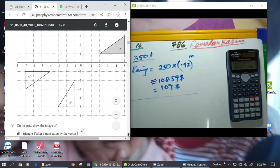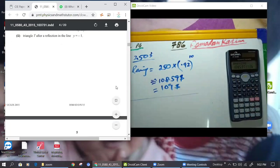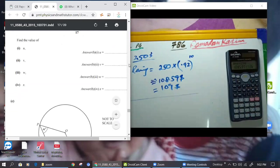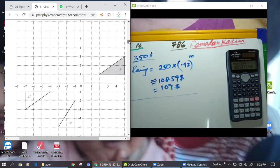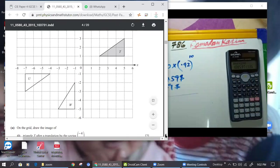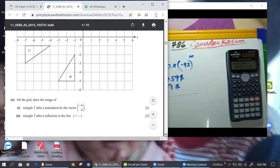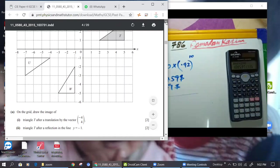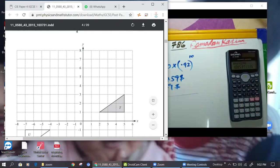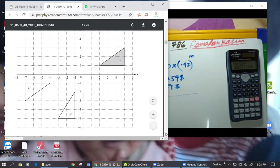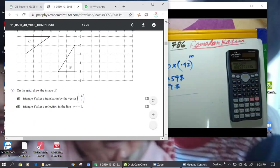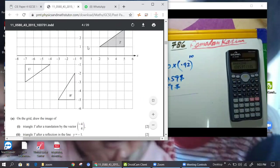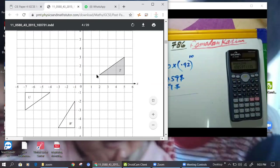Now this is a transformation question. In this question they say: on the grid, first do a triangle T after the translation by vector (-4, 4). So the translation vector is (-4, 4) — first is x, second is y. Minus four you move left and four up.